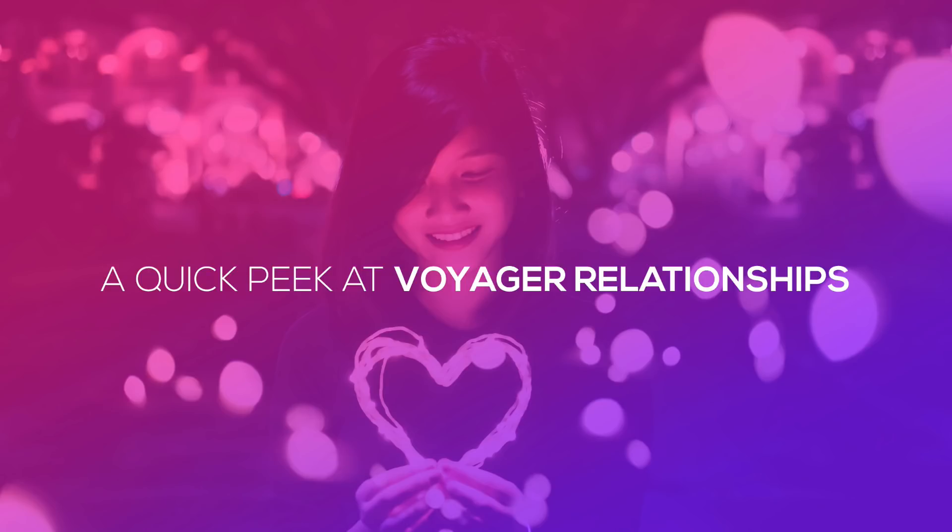Hey, what's up guys? In this video I wanted to give you a quick peek at Voyager relationships. So Voyager 1.0 is soon to be released and the Voyager relationships, the way that you handle relationships between tables, got a new facelift and just a different way of doing it. So I want to give you a quick look at how you can create relationships in Voyager.